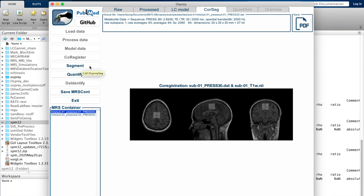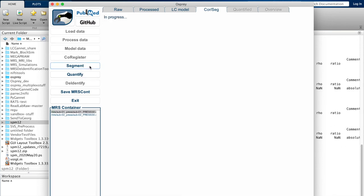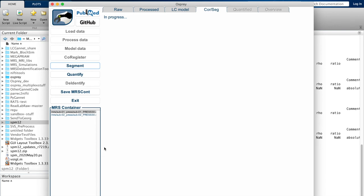Now we call in the SPM segmentation functions. When you do this for the first time, this will take a while. I've done it before, so this is going to be a bit faster than it might be in your case.